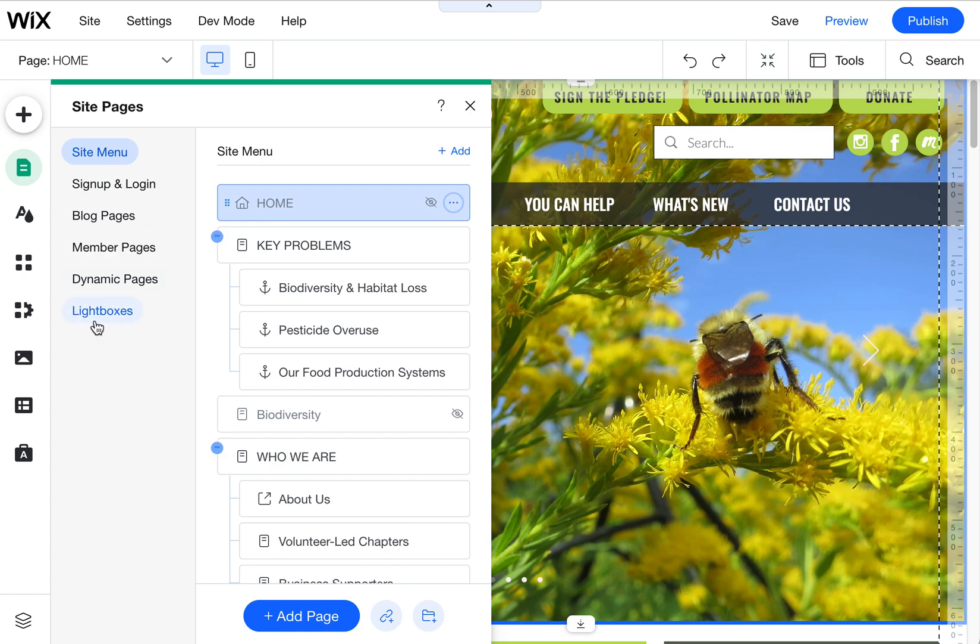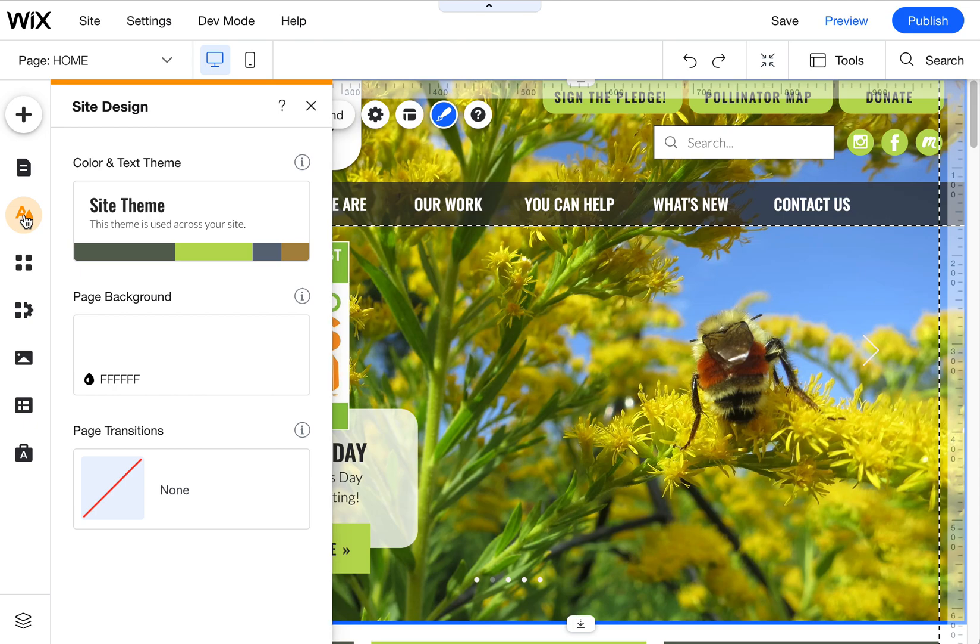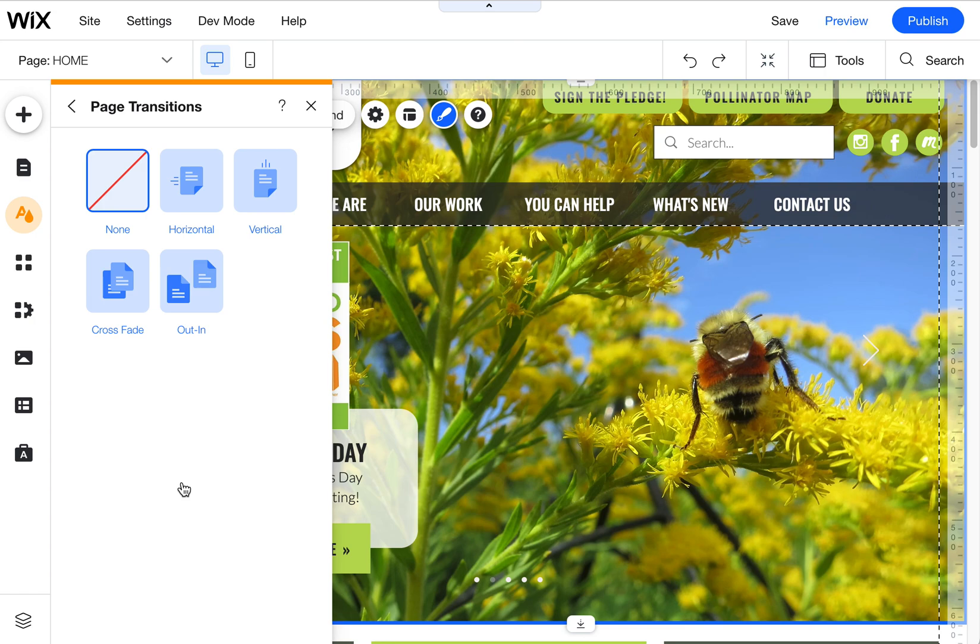And I just figured out where it was. Luckily, another Wix designer helped me out. It has been moved over to the site theme. So if you come here to site design, you'll see down here page transitions.